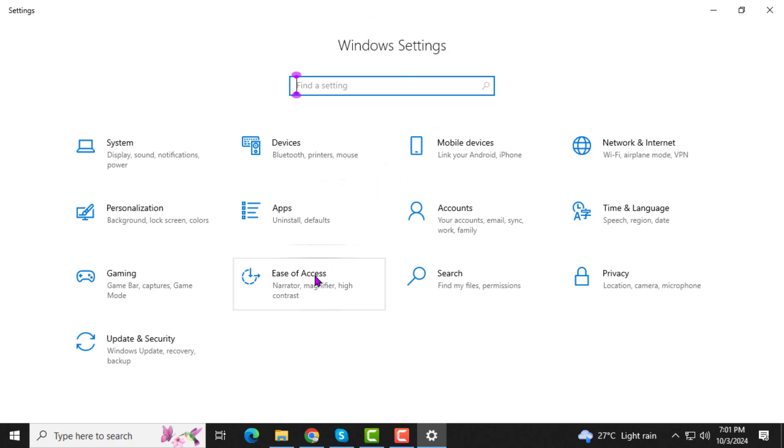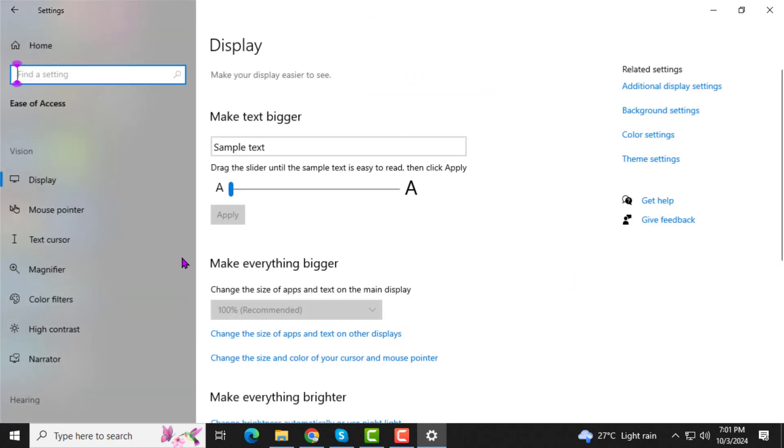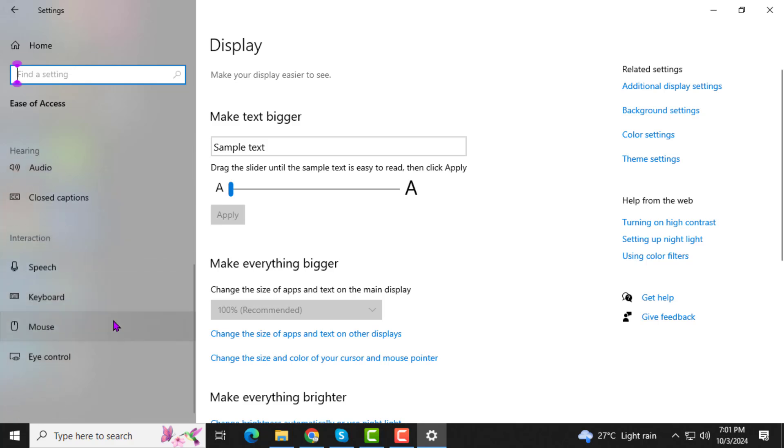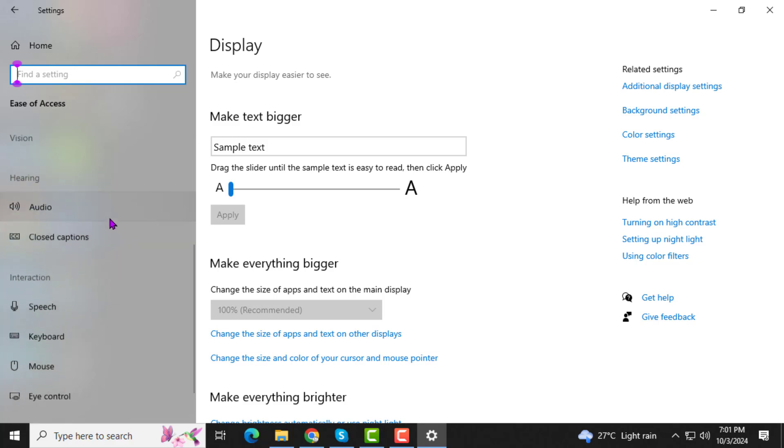Step 2. In the Settings window, click on Ease of Access. This is where you can find various options to make your computer more user-friendly.